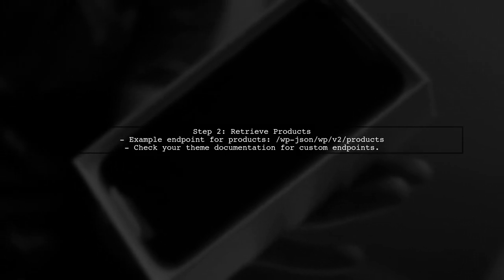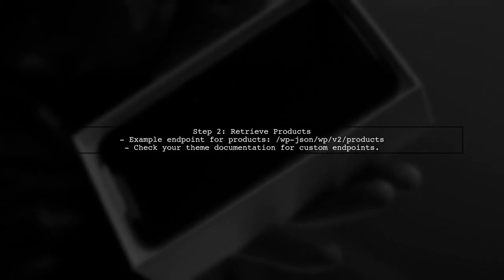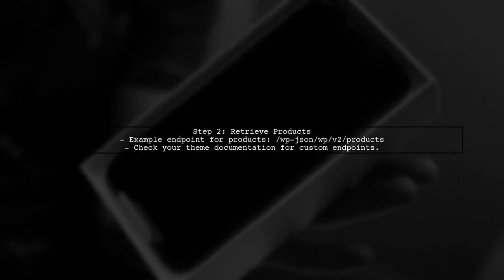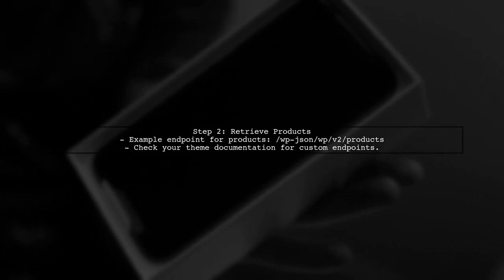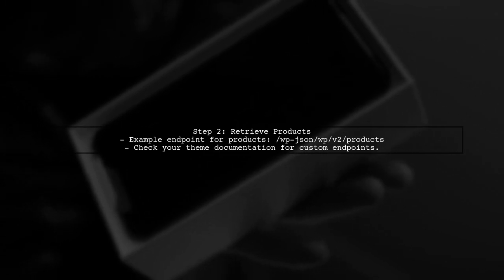Since you're using the food bakery theme, your product data is likely stored in custom post types. You can retrieve products by using the appropriate REST API endpoint.